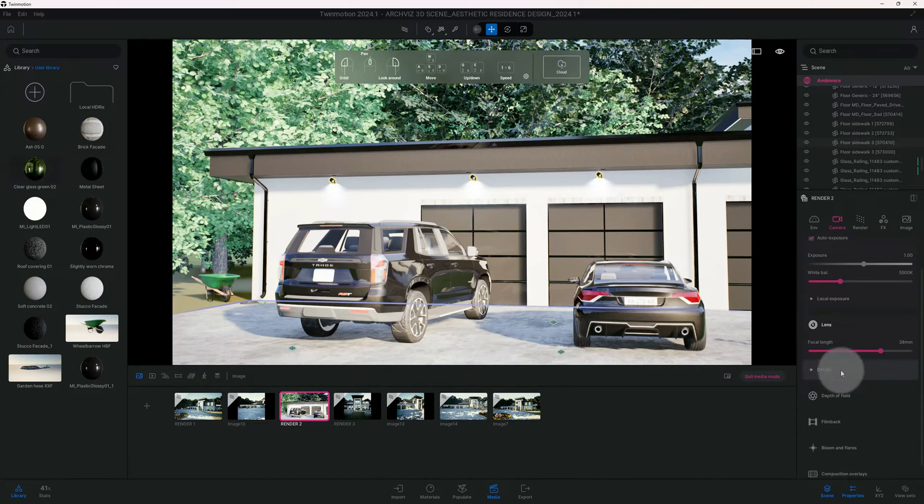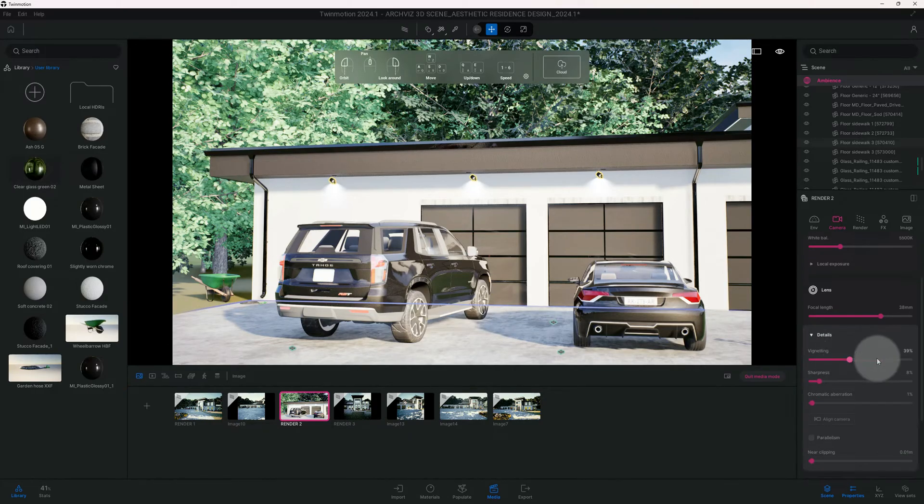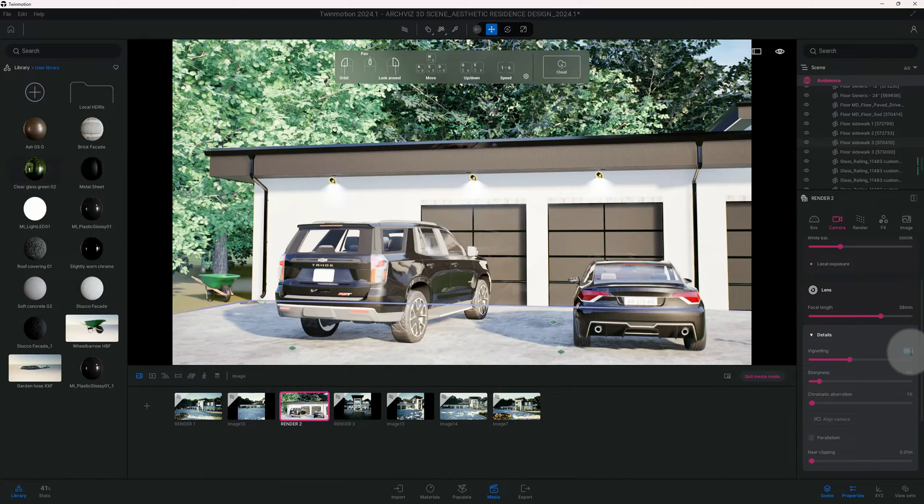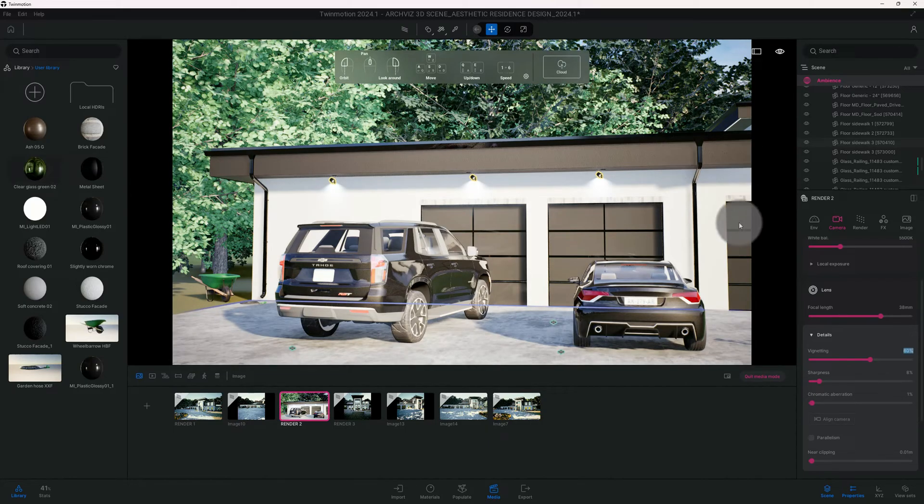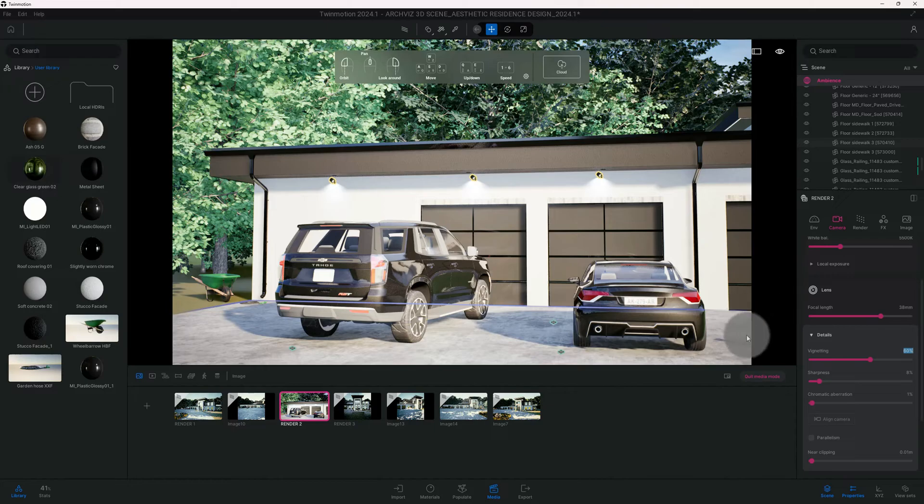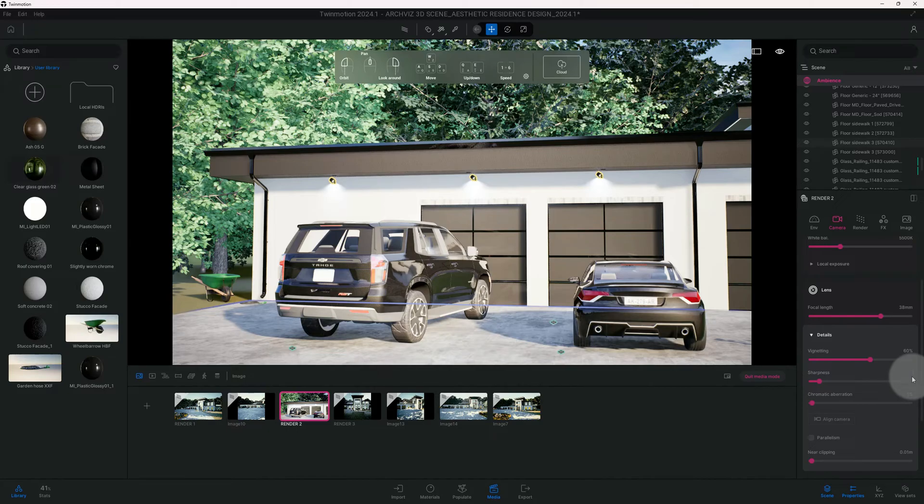Now let's scroll down, see what else we got. Our vignette is at 39%, we're gonna want to do 60%, and that just pretty much darkens the corners of our image. We're gonna pick up our sharpness from 8% to 25%.